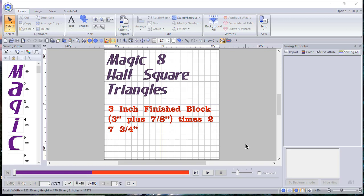Hi everyone, this is Terri. Yesterday I showed you how to digitize your Magic 8 half square triangles. The formula for that is to take your finished size of your block and add seven-eighths of an inch to it.